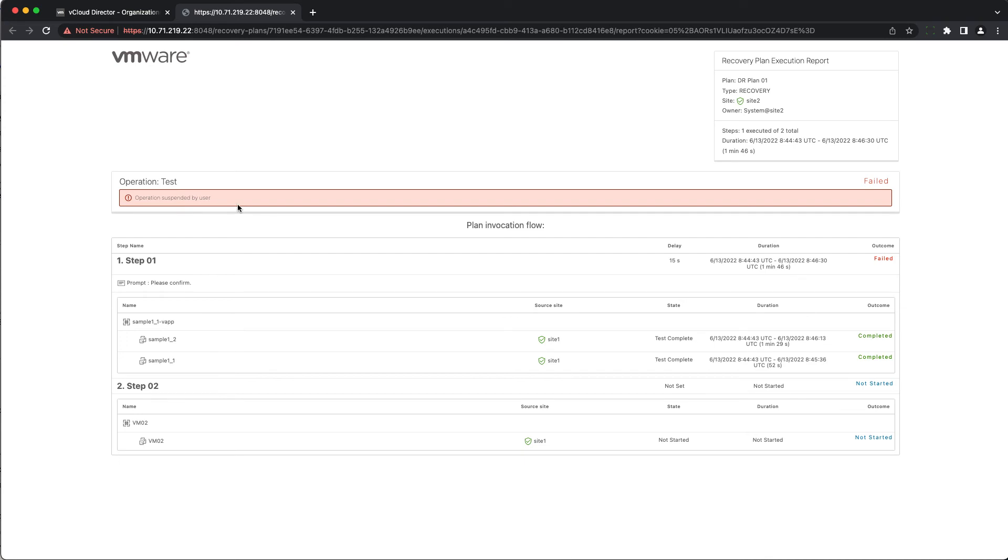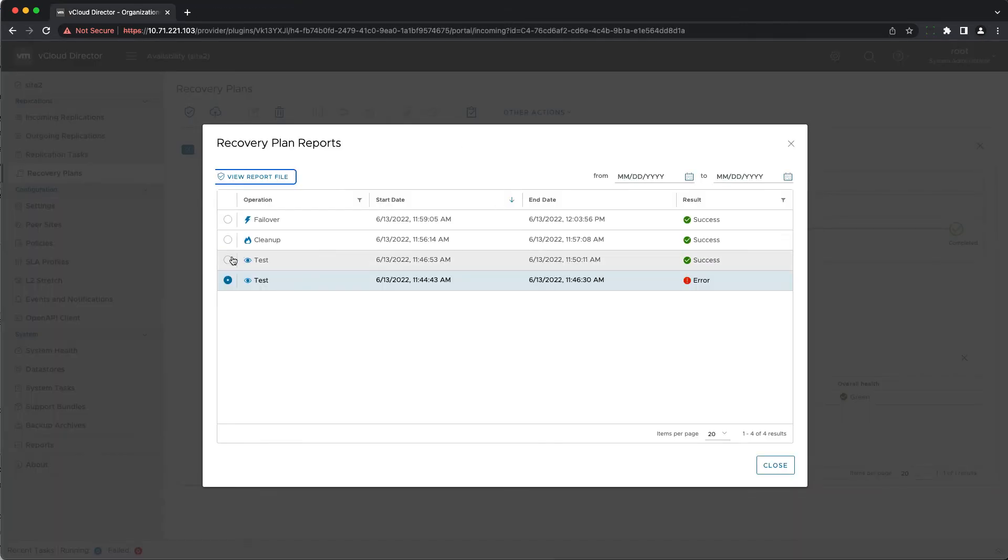It is in HTML format and contains details such as general status, plan name, plan type, site, owner of the plan, number of steps, overall duration and breakdown per step. If it failed you could see which action didn't finish successfully and the exact reason why.